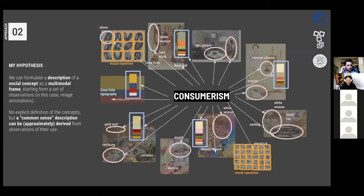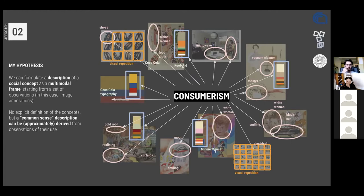This is where my hypothesis comes in: given that there are multiple, potentially multimodal features that humans use to guide perception and judgment of what social concepts mean and when and where they are evoked, this may also be able to be done automatically. The purpose of my current research is to model social concepts evoked by art images in ways that combine and integrate such multimodality. My hypothesis is that starting from a set of observations — in this case, image annotations — we can formulate a description of a social concept as a multimodal frame.